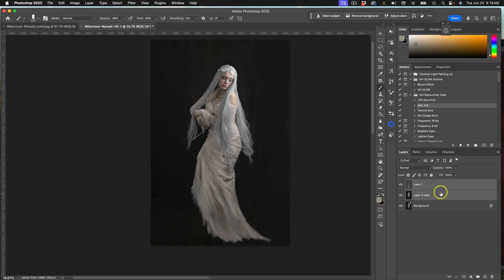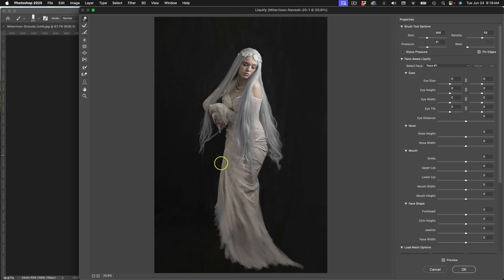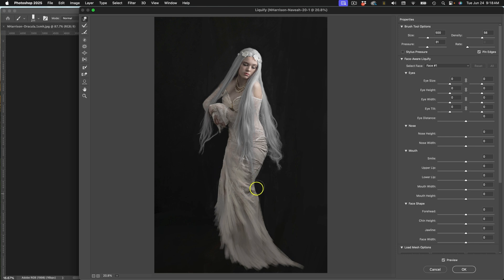Go back into Liquify and adjust so the knee isn't so prominent, really manipulating the shape of the dress. Say you wanted her standing instead of sitting with a knee up — just know you can always manipulate all the pixels any way you want using overpainting, Liquify, or anything else to build your own wardrobe, your own pose, if the desire hits you.